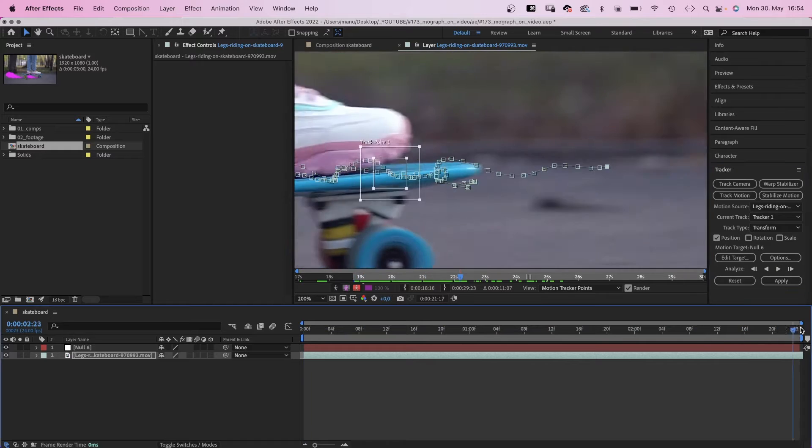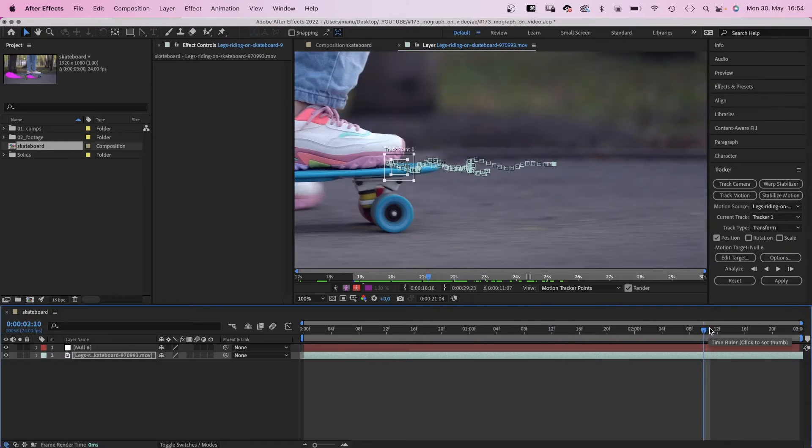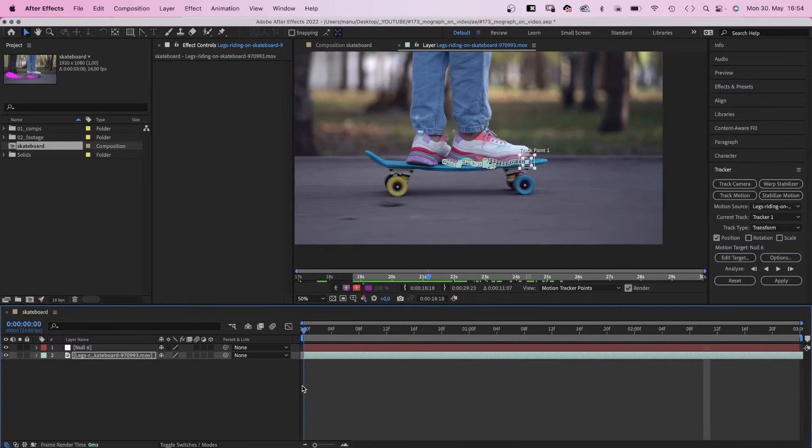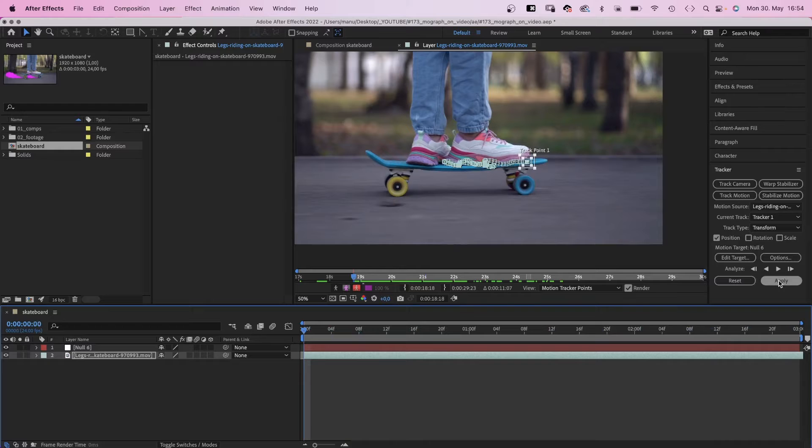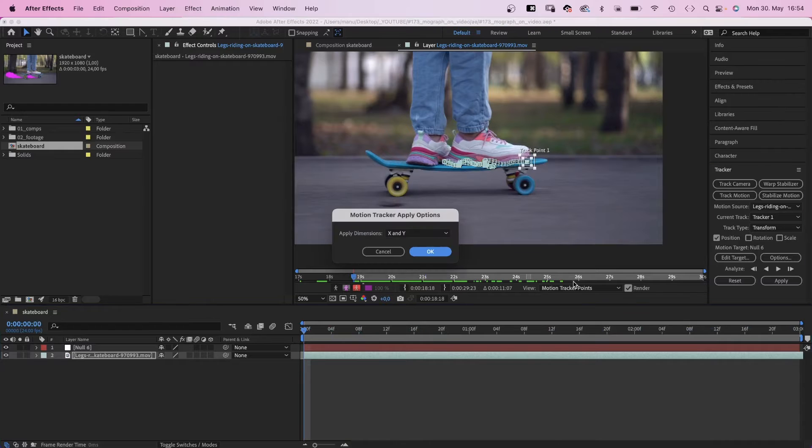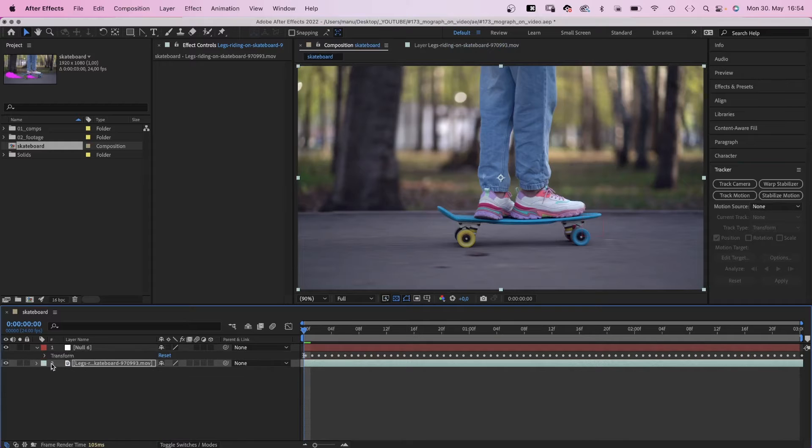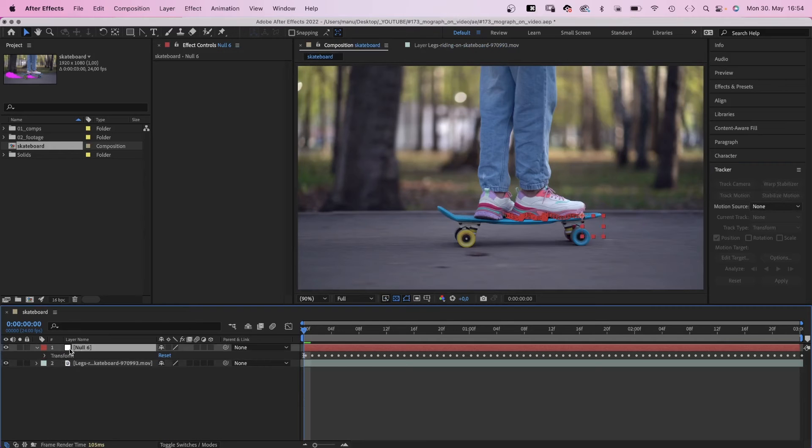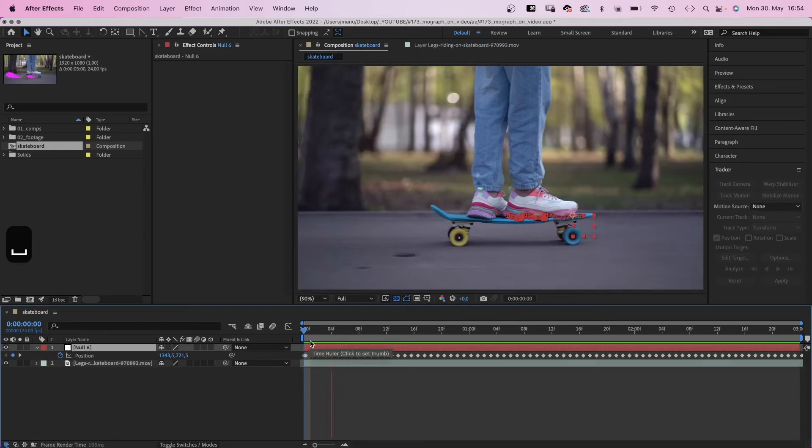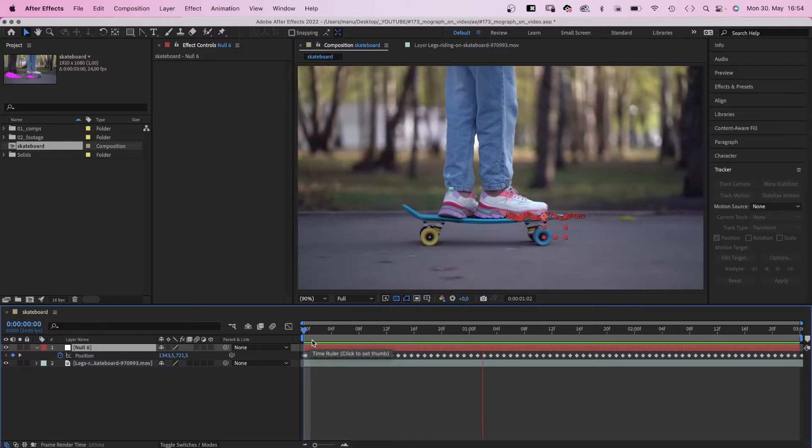We just want to track the position in this case. You could add rotation and scale as well. If it looks good, we click apply, both dimensions, and the null object is attached to the board. Awesome.